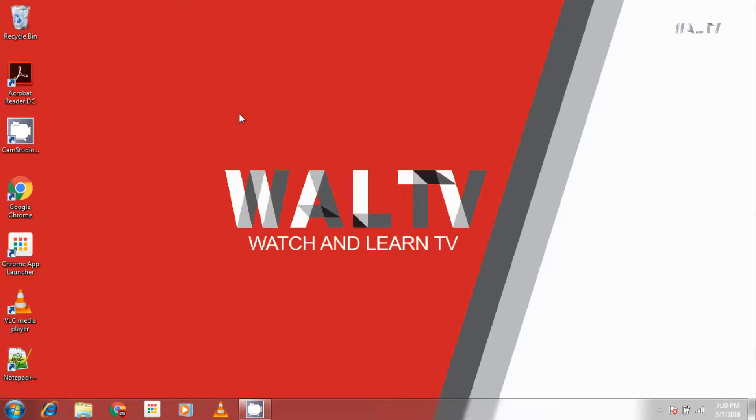Hello people! Welcome back! In this video I am going to show you how to install LibreOffice 5.1.0. So, let's get started!